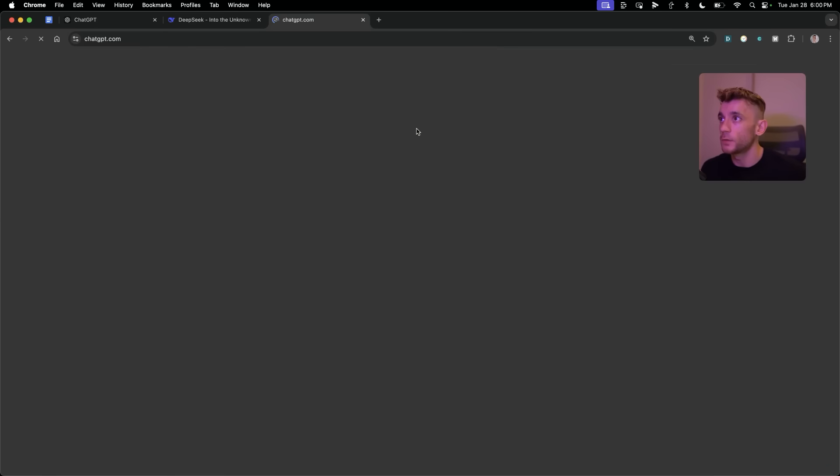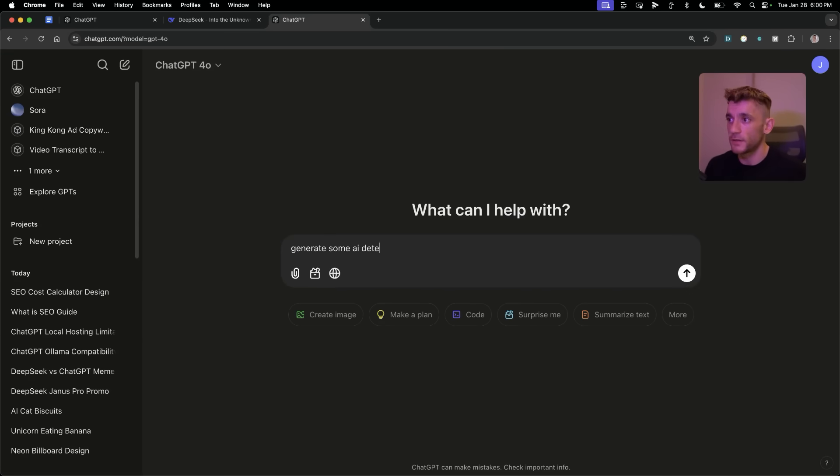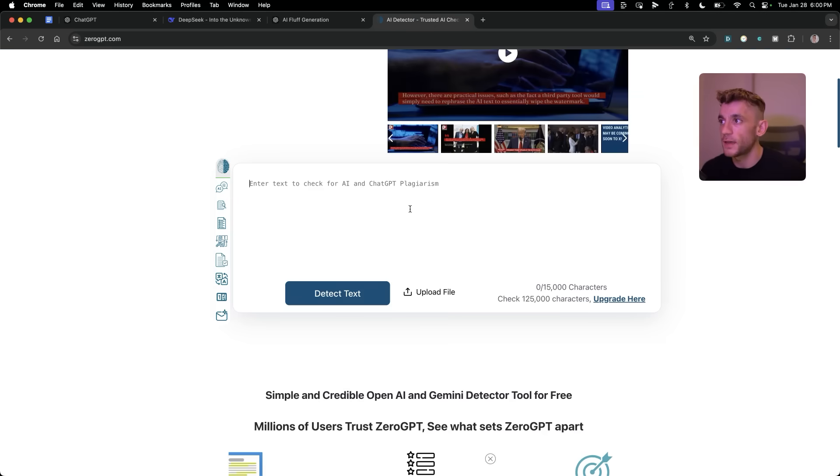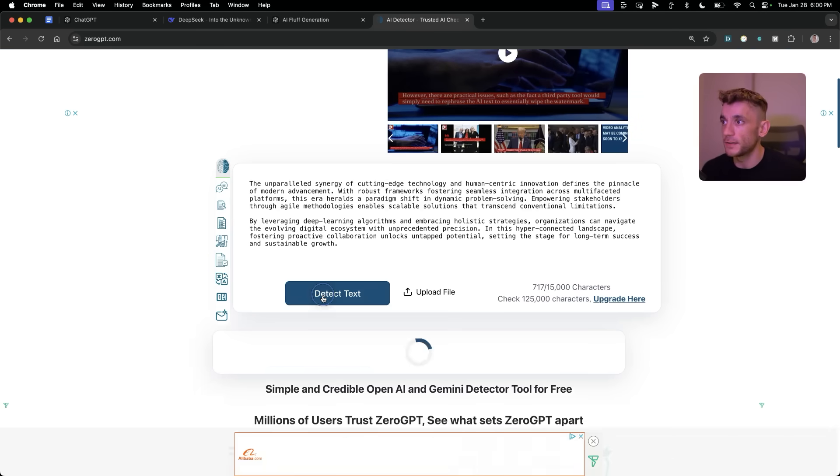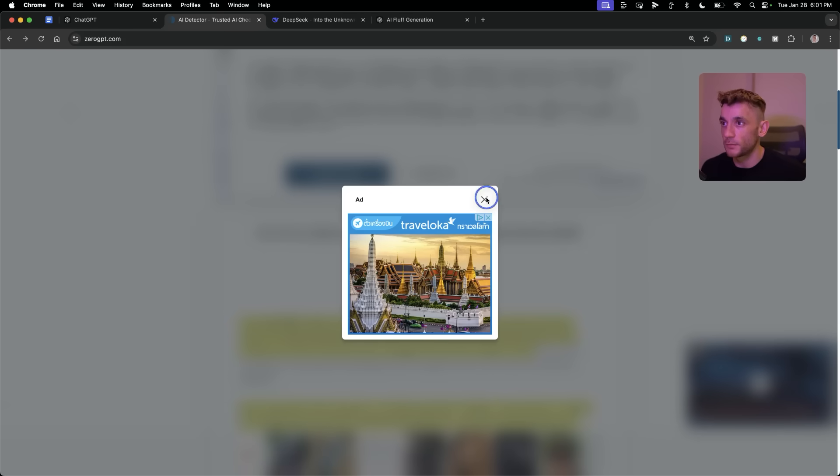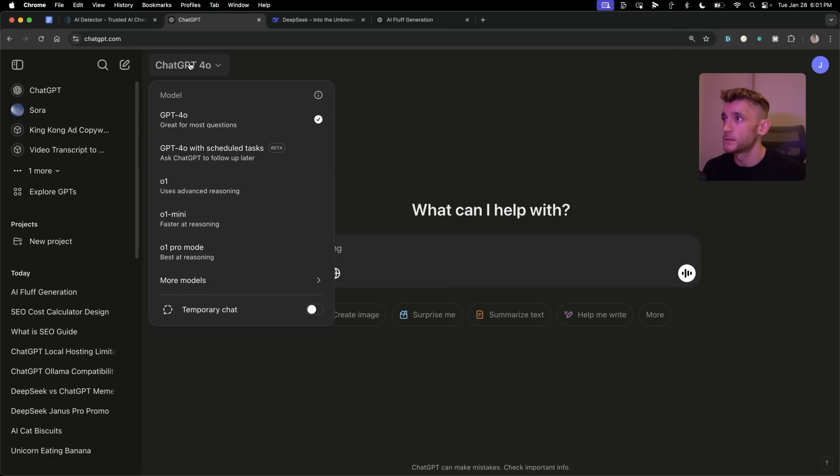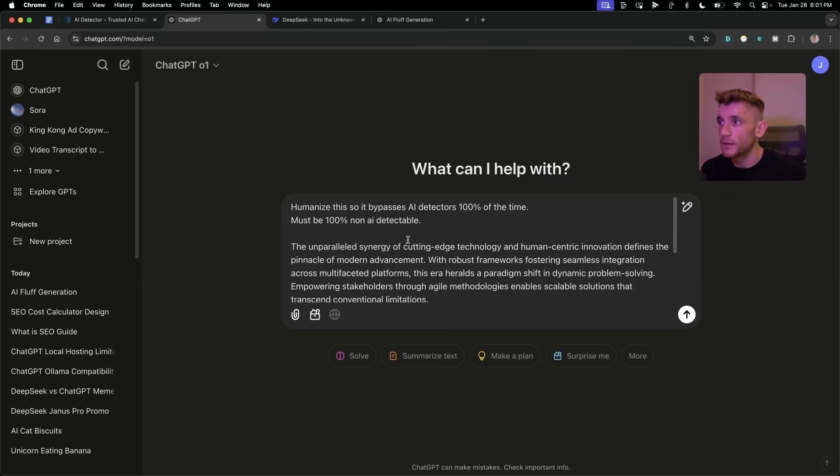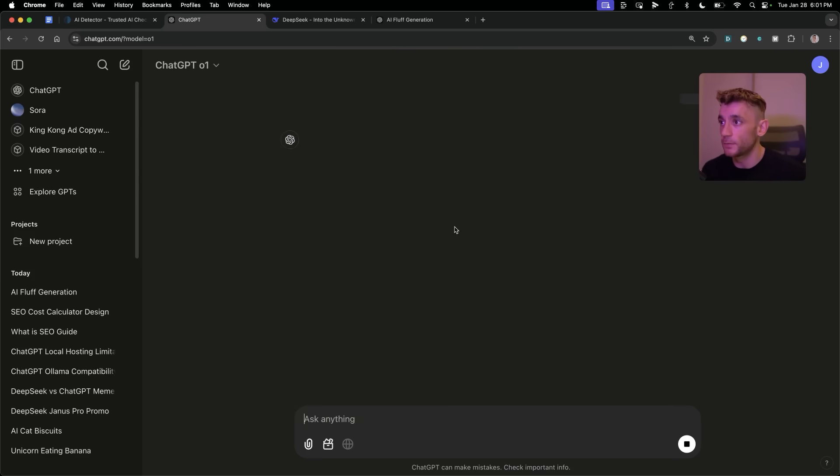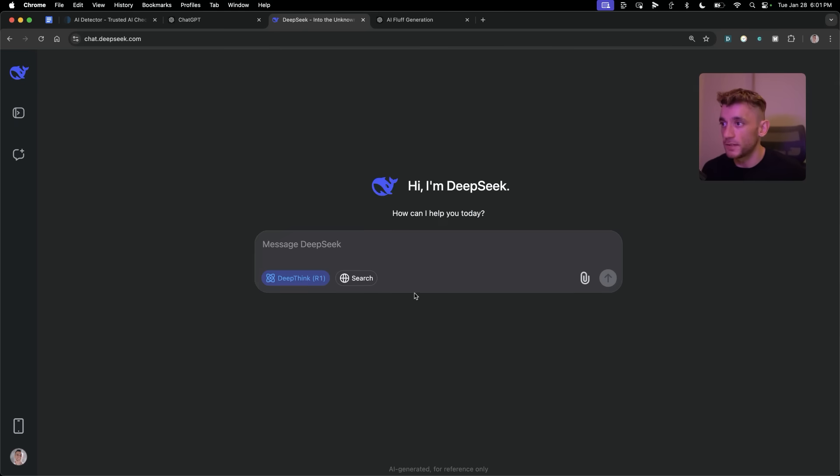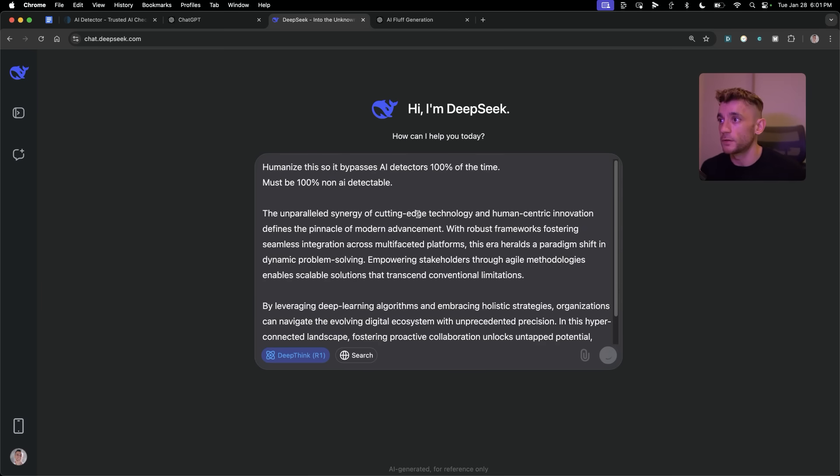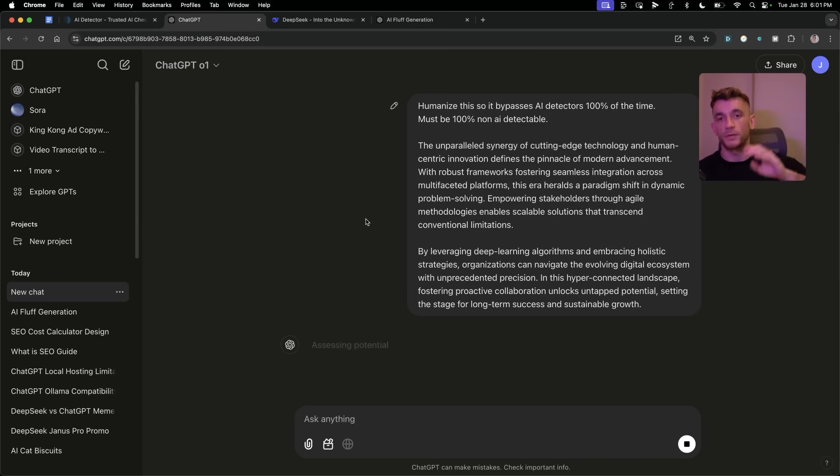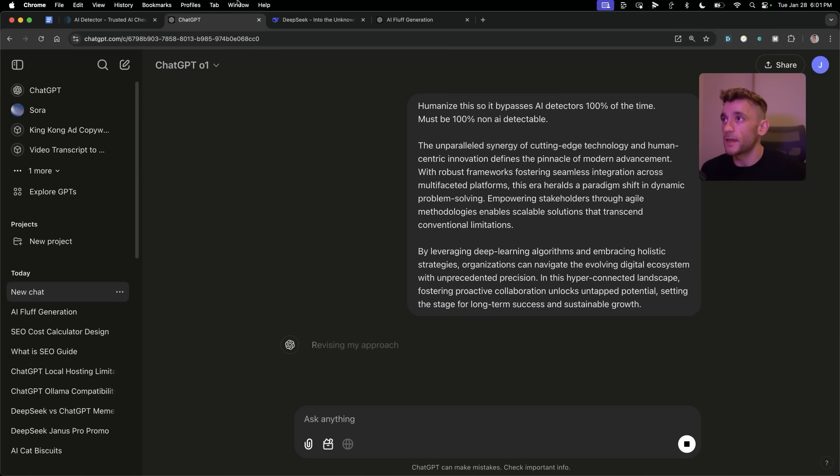Now what we're going to do is generate some really fluffy content using ChatGPT 4.0, and we'll say generate some AI detectable fluff. Then we're going to take that content, go to a free AI detector tool like ZeroGPT. That content is coming out at 73 percent detectable. So it's very obviously AI generated. Now what we're going to do is go over to ChatGPT, make sure we have O1 selected again. We're going to take this prompt and say humanize this so it bypasses AI detectors 100 percent of the time. It must be 100 percent non-AI detectable. We're going to run that through ChatGPT O1. Also start a new chat inside DeepSeek and do the same method. We'll see which one is better for actually bypassing AI detectors.